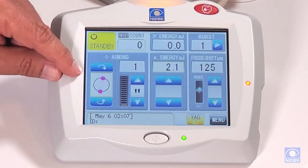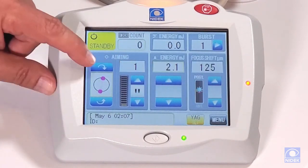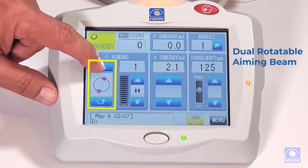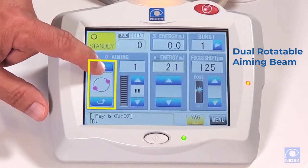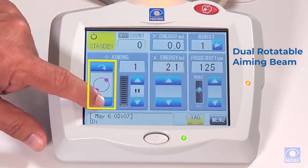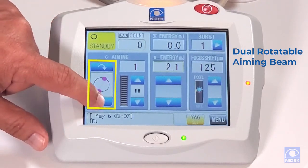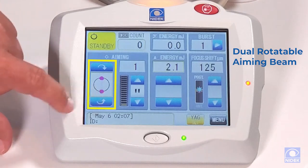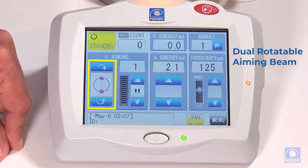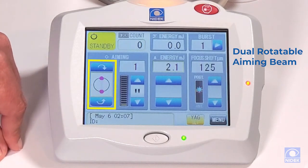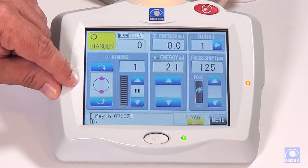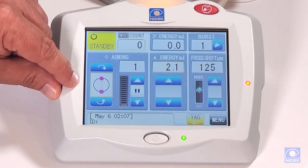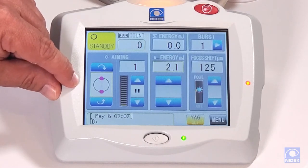Over here on the bottom left, this is our rotating aiming beam — our dual aiming beam. We can rotate it left or right 360 degrees. This is in addition to our motorized rotating angle that we can activate on the S switch utility behind the joystick.